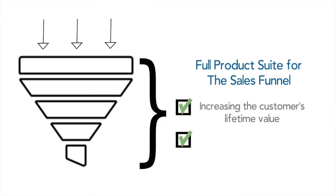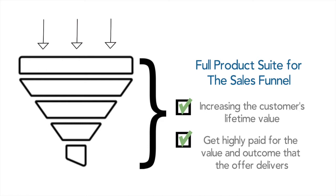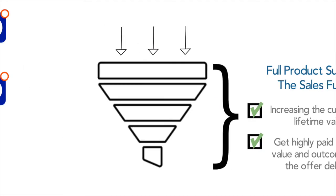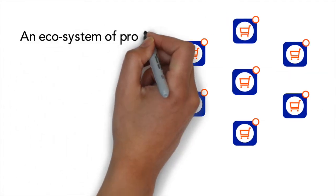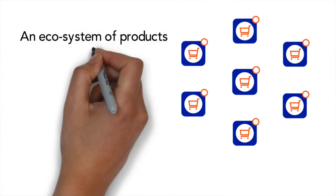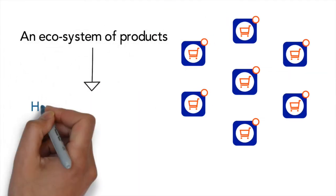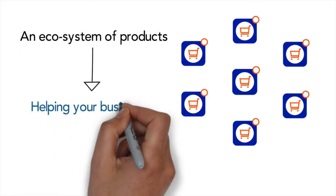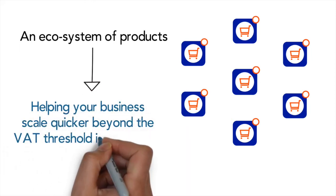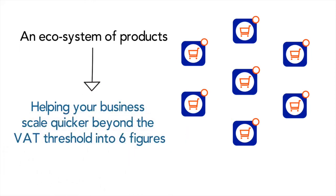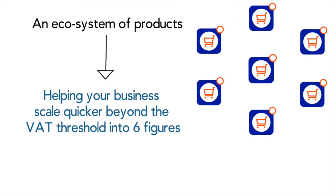They get highly paid for the value and outcome that a product or service delivers, not to mention naming their products and services correctly. Companies that develop a product ecosystem typically scale beyond the VAT threshold into the six-figure range a lot quicker than those who don't.